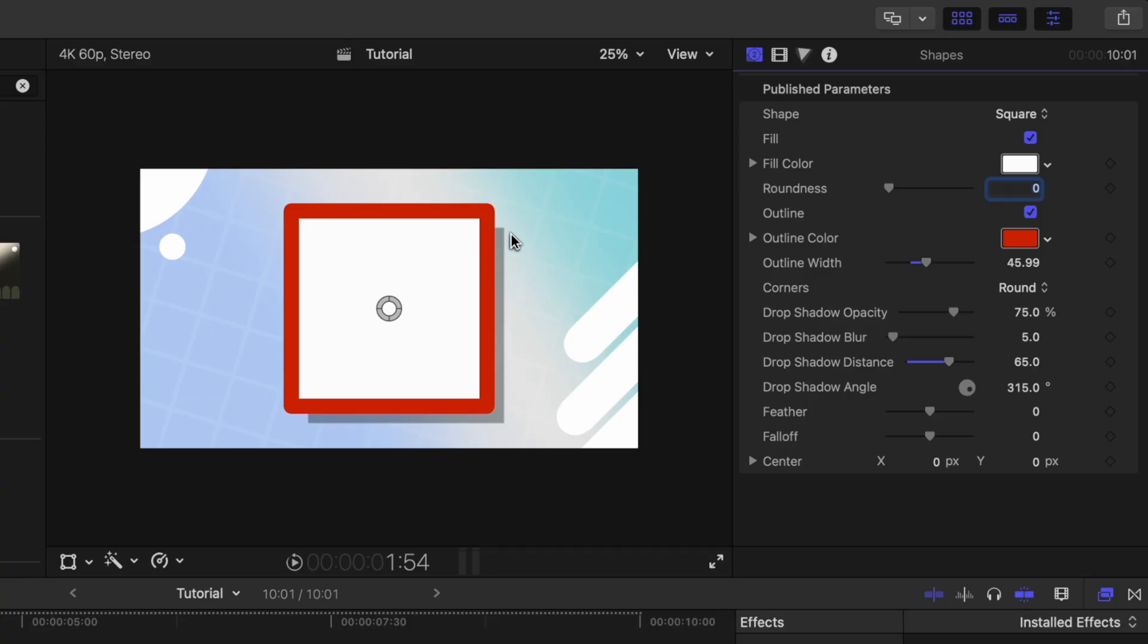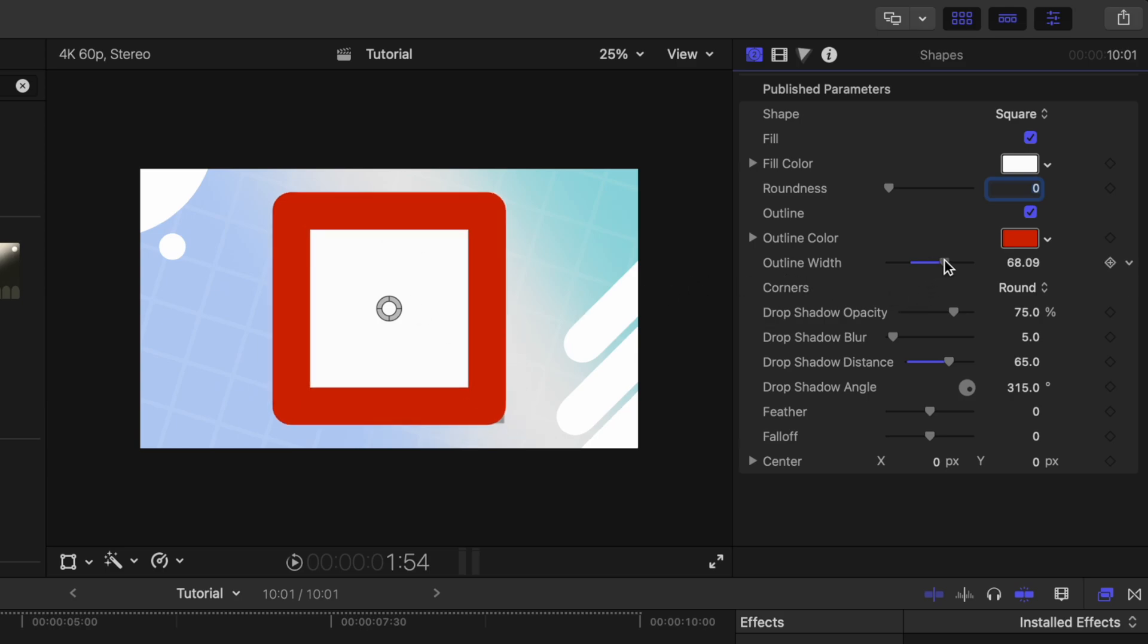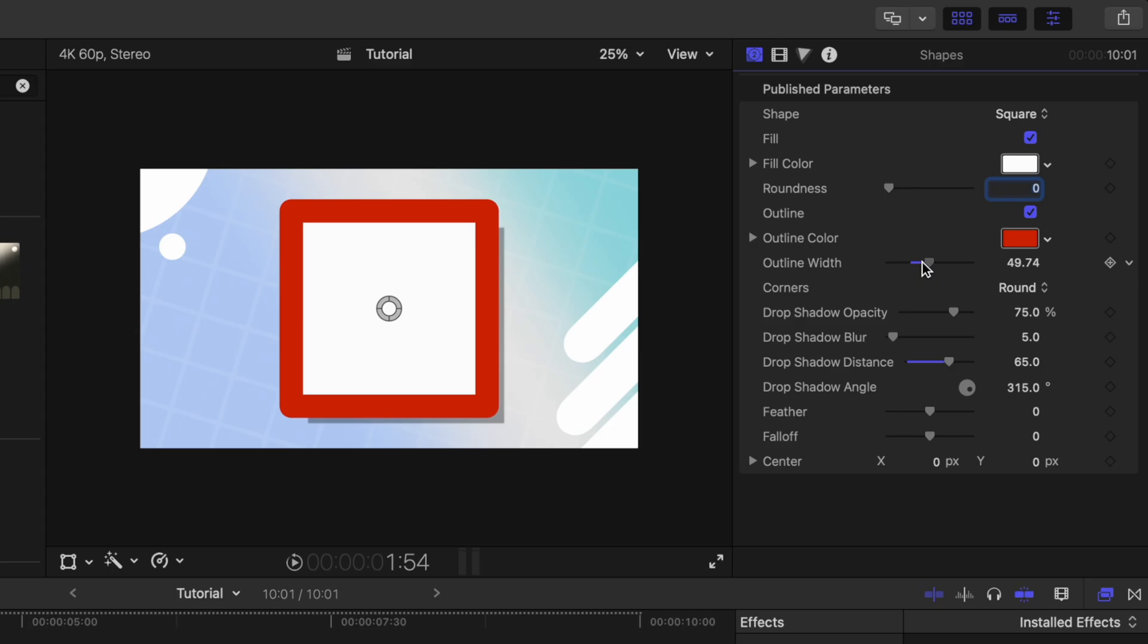For one, if we take a look at the shadow, you'll notice that it doesn't actually match the rectangle at all, so if I were to adjust the width on this outline, that shadow doesn't match whatsoever.